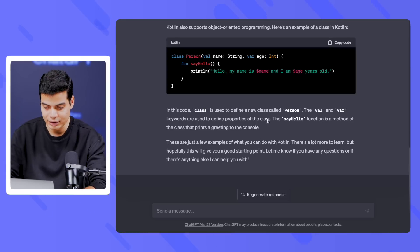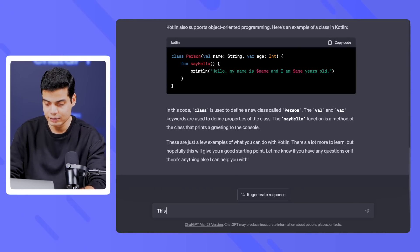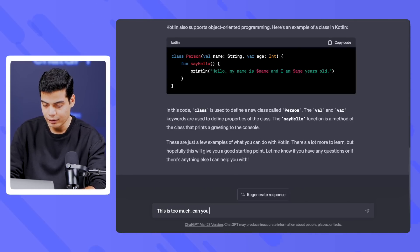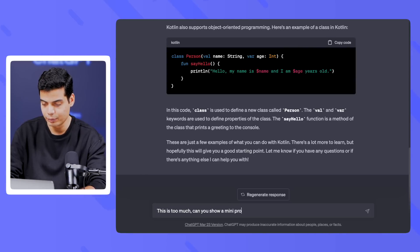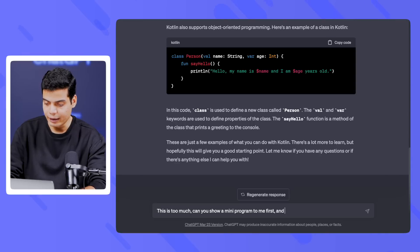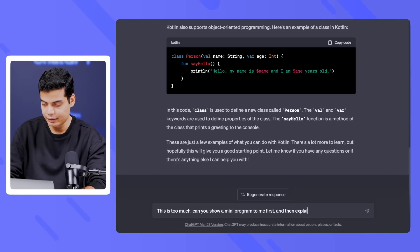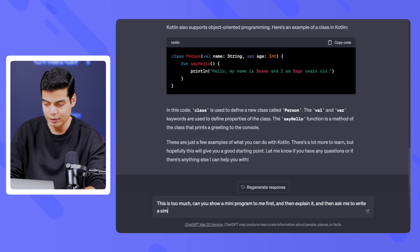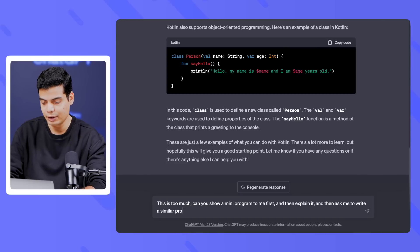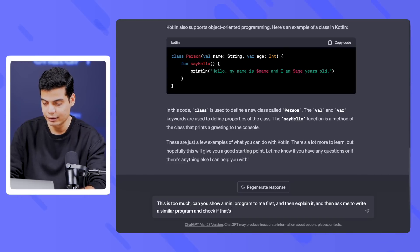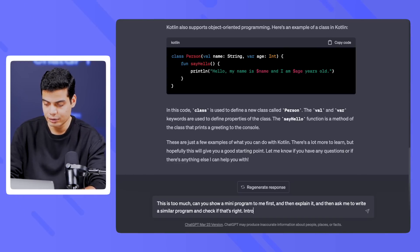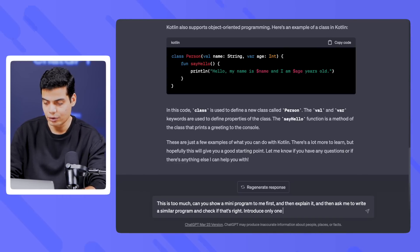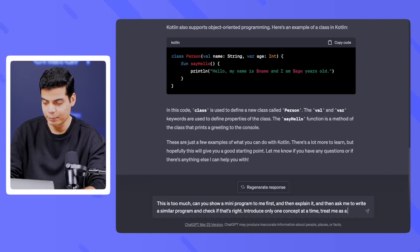This is too much, so I'll say: 'This is too much — can you show me a small mini program first, then explain it, and then ask me to write a similar program and check if that's right? Introduce only one concept at a time. Treat me as a complete newbie.' Let's see what it does.